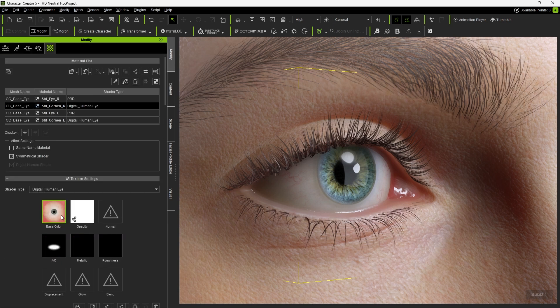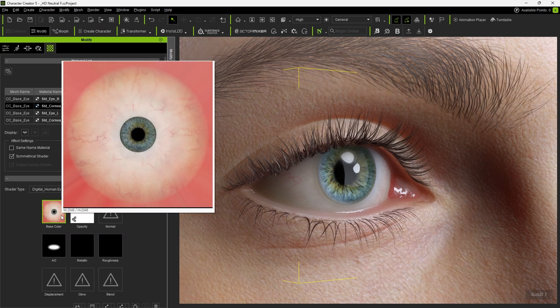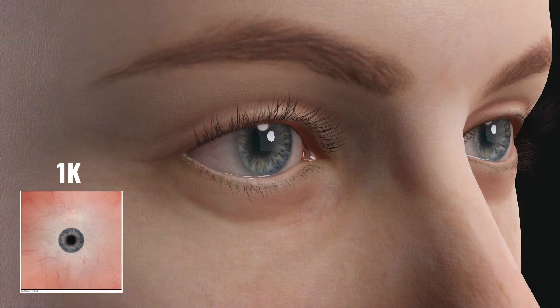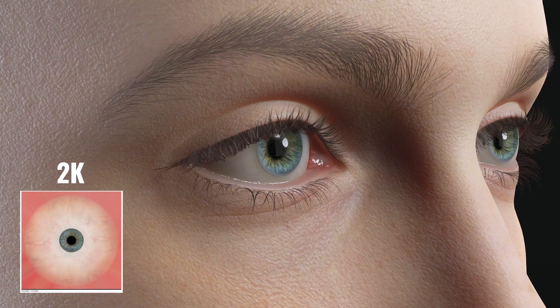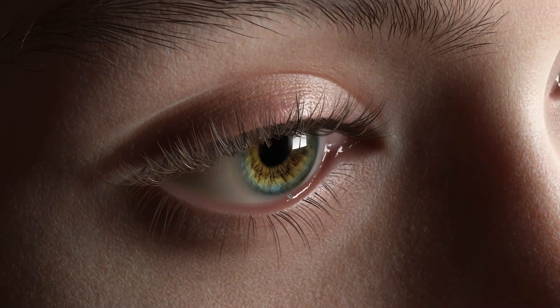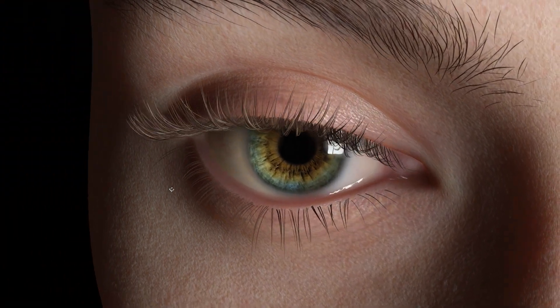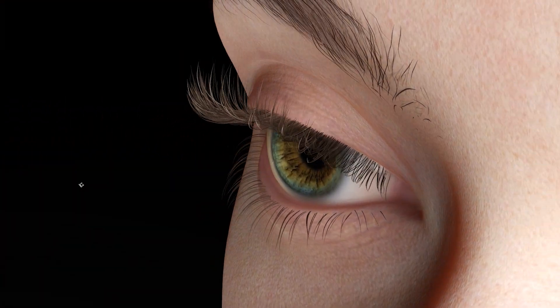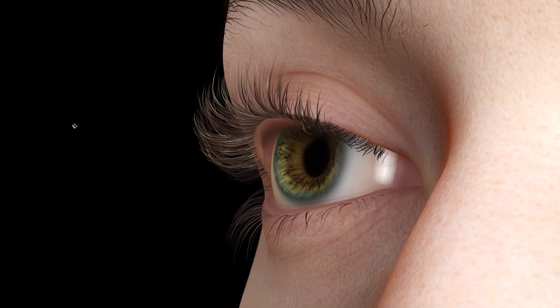Notice that the material for the HD eyes now uses upgraded 2K textures, instead of the legacy 1K textures in the originals. Not only does this make the eyes appear clearer, the textures are actually scanned from real-life eyeballs, providing unparalleled detail.